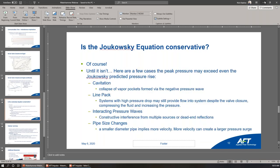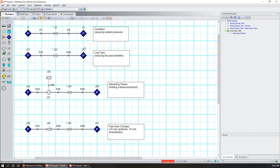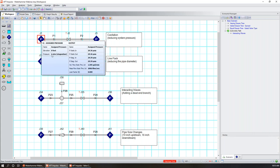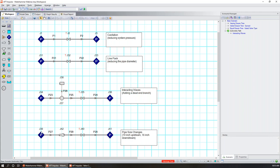Let's look at interacting pressure waves with a visual report. I have a scenario called 'Joukowsky fails' where I've induced various phenomena: cavitation by reducing system pressure, line pack by reducing the diameter from 18 to 4 inches, and a dead-end branch so waves have different places to reflect. In this example for interacting waves, the layout has a 20,000-foot pipe, then 10,000, 5,000, and another 10,000-foot pipe. In the visual report control, we can animate static pressure in atmospheres.